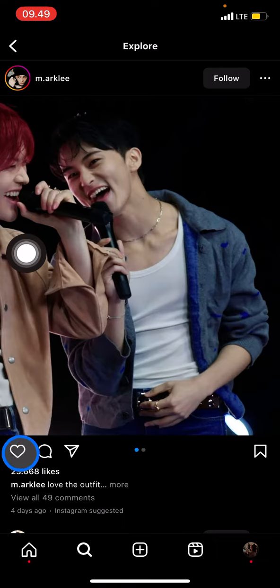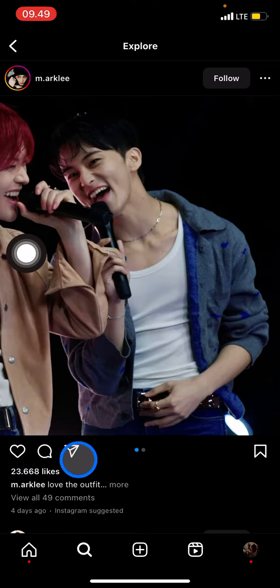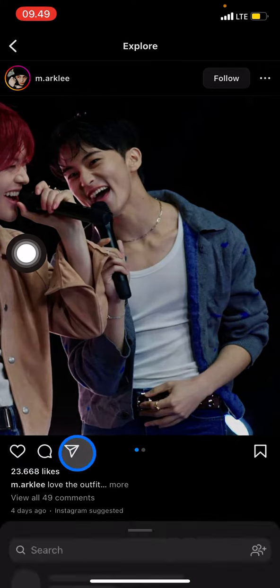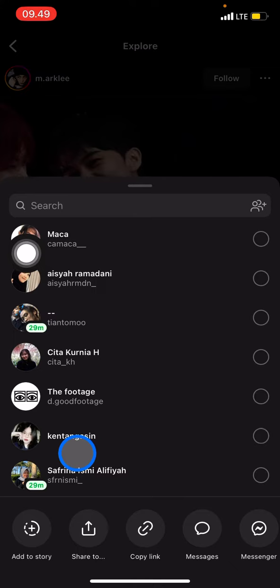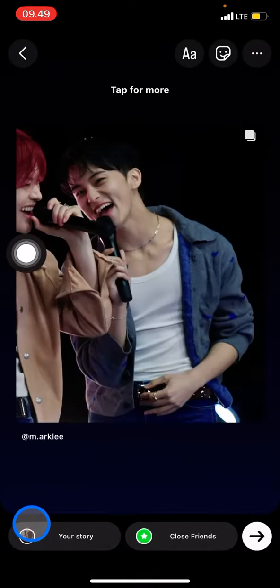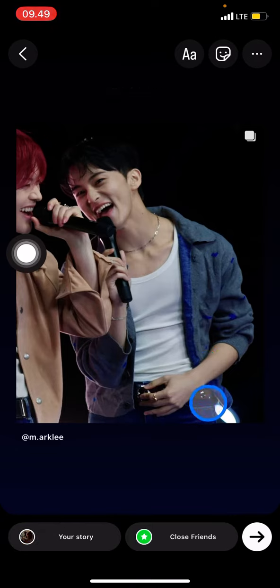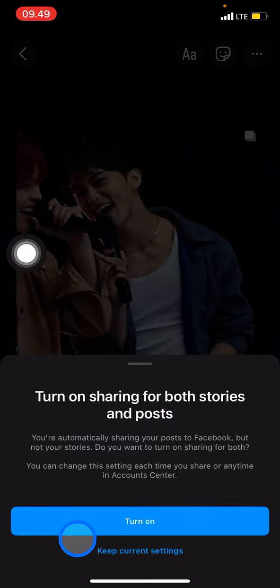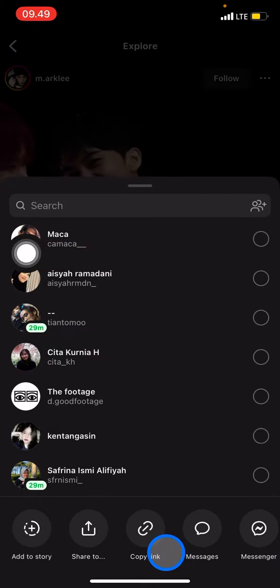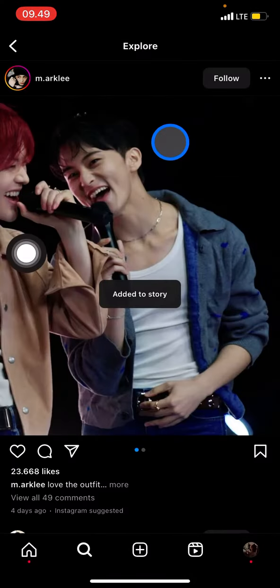To repost, click on the three-dot button, then click the plane symbol. Now you can select 'Add to Story' right there, and the post will appear in your story section. Then just go ahead and post it to your story.